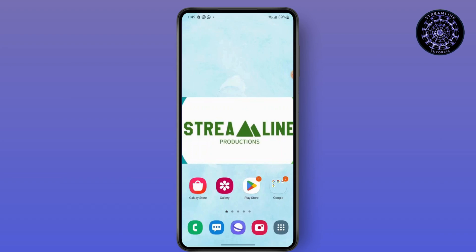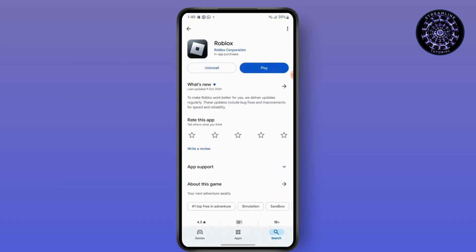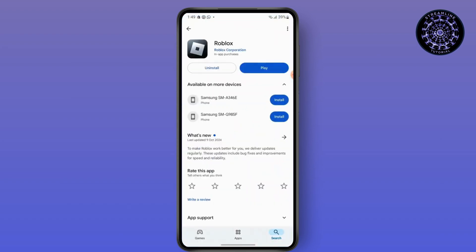First, go to Play Store and find Roblox. Make sure you have the latest version of Roblox. If there is an update button instead of this play button, simply click on it and then get the latest version of Roblox.